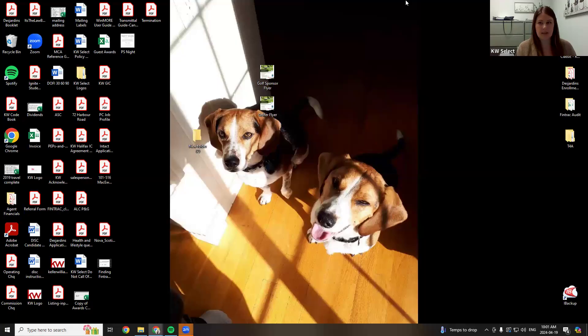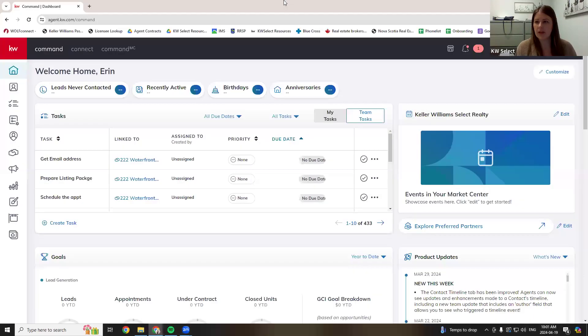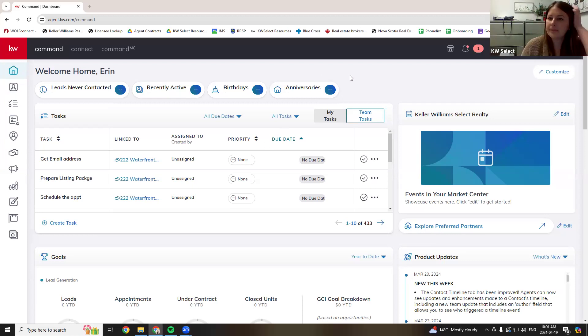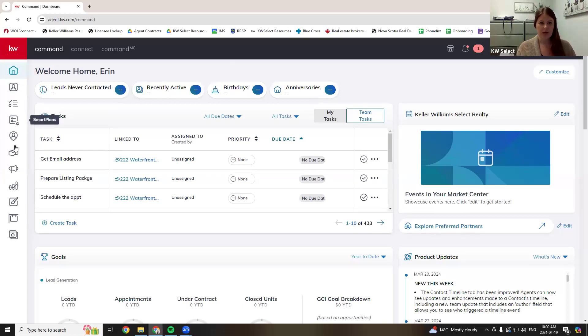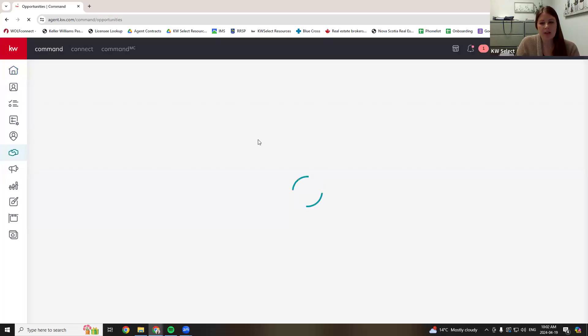I just want to go over how to upload your documents to Command. Let me get Command over here for you. So this is what you do when you have a listing or have a buyer, or you basically have any paperwork signed and ready to submit to the office. In Command, you're going to go to the opportunity section, which is the hands shaking, and you're going to create an opportunity.